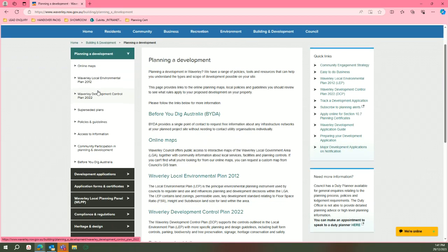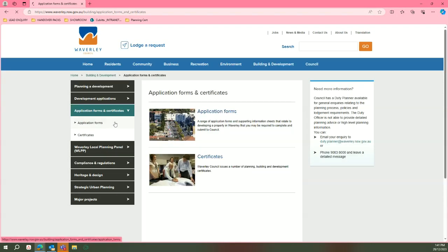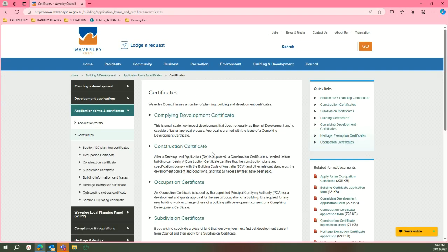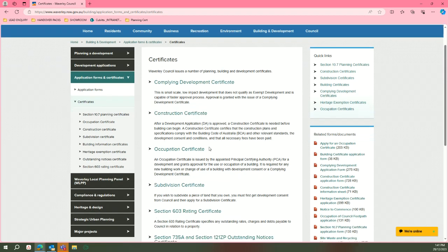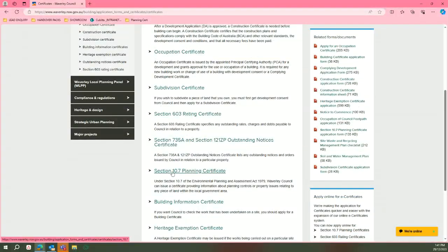Then on the side tab, you will click on applications and certificates, certificates again, and scroll down until you see section 10.7 planning certificate.